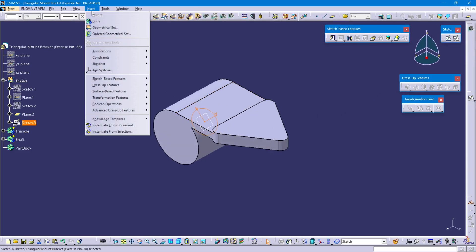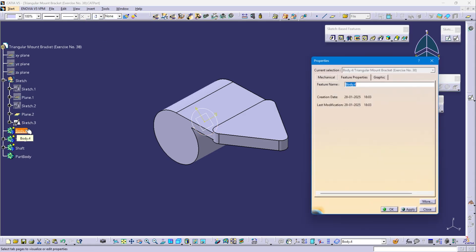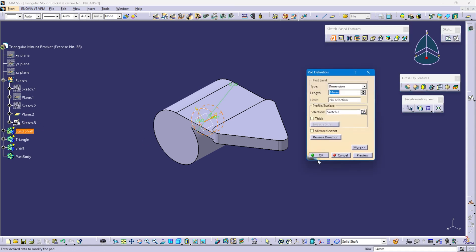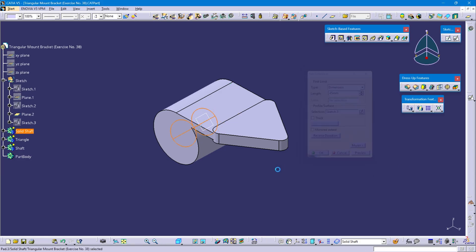Insert body. Rename this body as solid shaft. Now select Sketch 3 and select the pad command. This pad length is 45 mm. Reverse direction and OK.